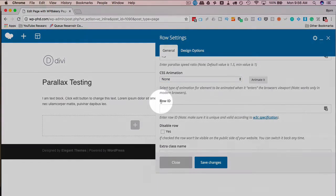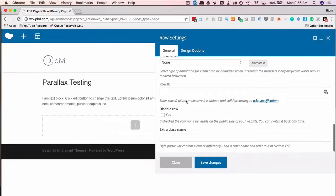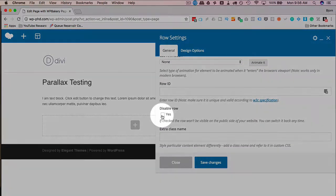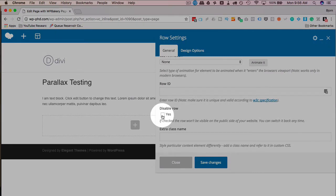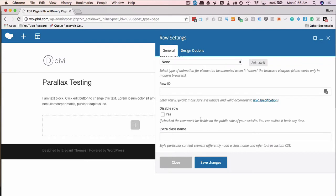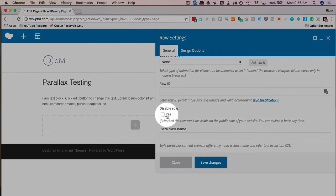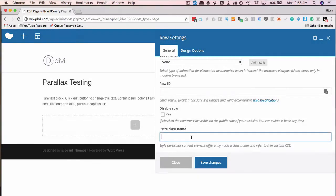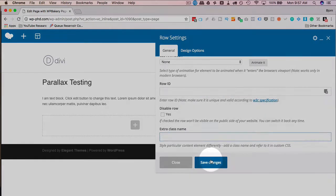I can add a row ID if I want to. You can disable the row, which you'd use to test things or maybe it's a special call to action for a sale that's not happening yet or is over. You can disable it to hide the row. It'll take it out of the public view, but then you can add it back in later by unchecking the yes. Add an extra class name to add more CSS styles if you want to. After setting all those things, I'm going to click on save changes.